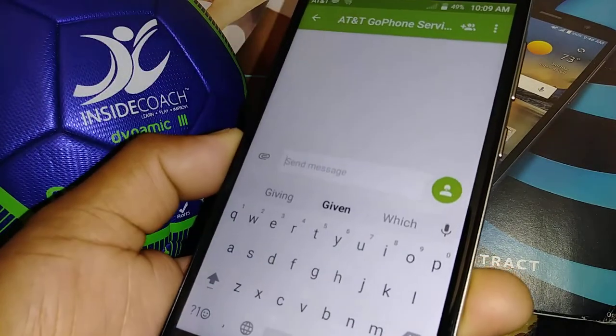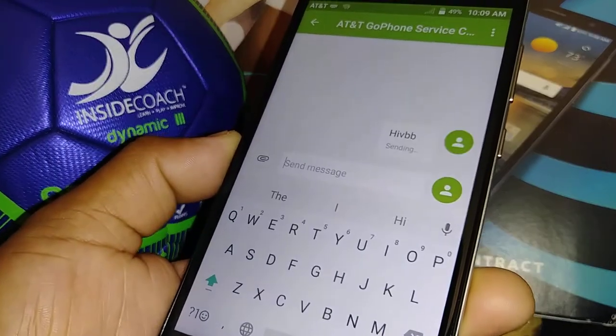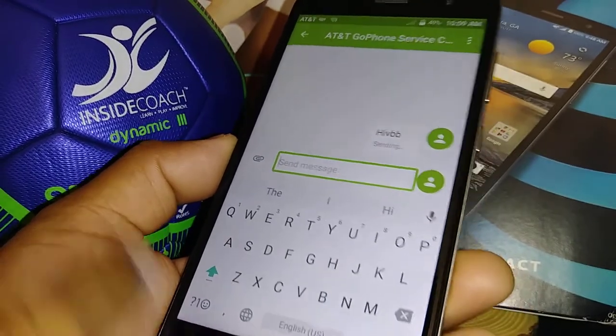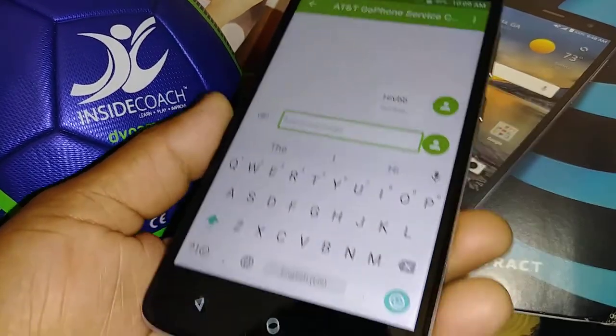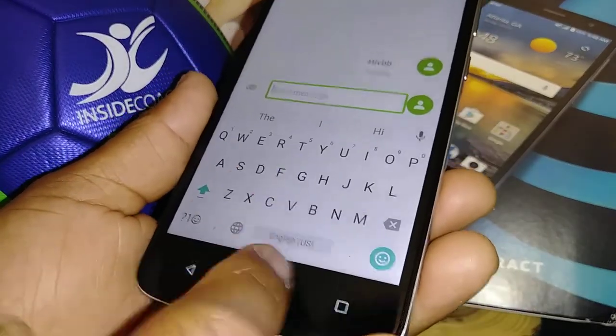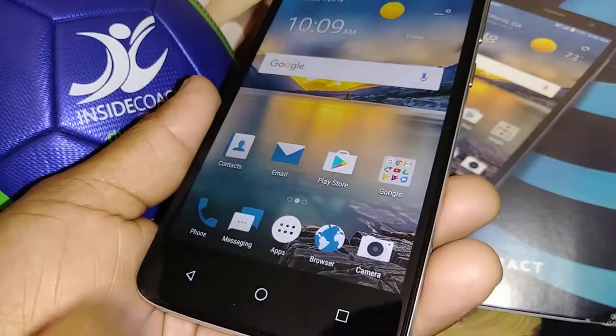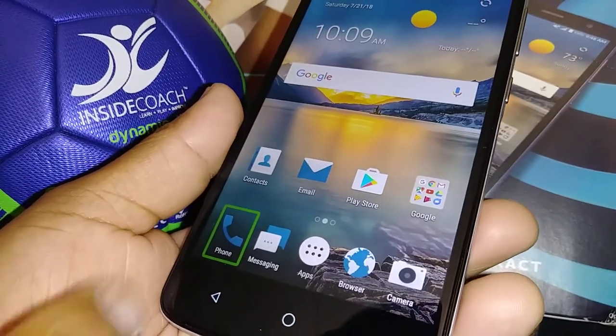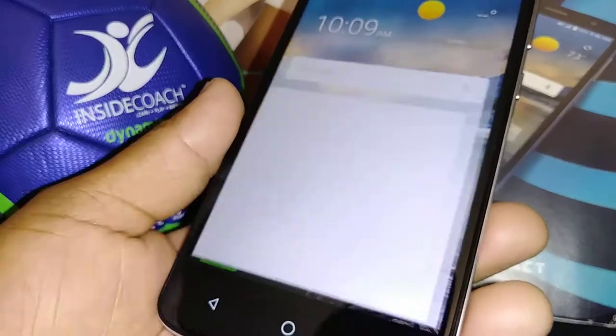To send a text message, just highlight the Send button and double tap. Then let's go back home — double tap the home button. Let's open the dial keypad and double tap.